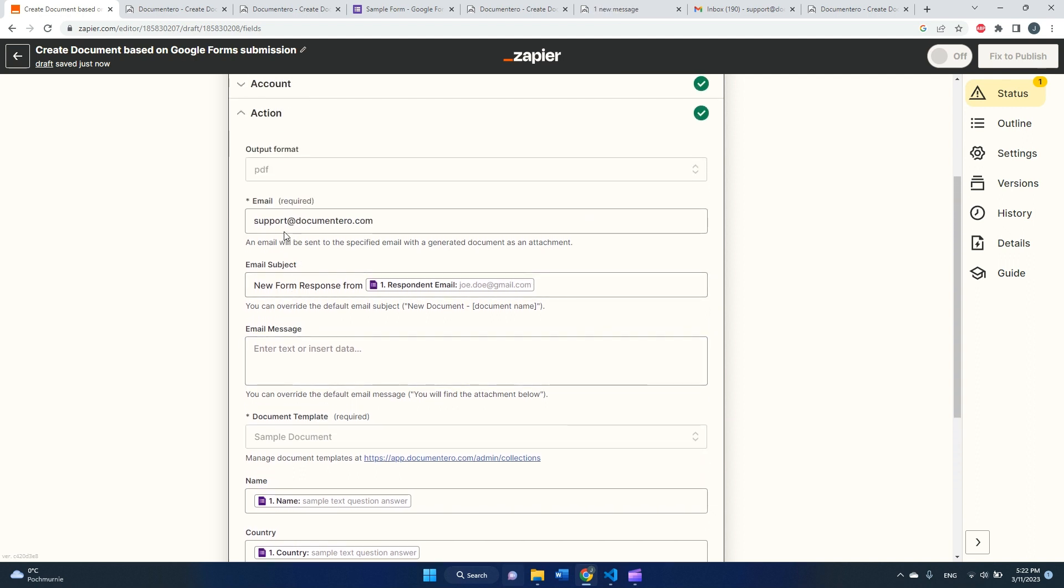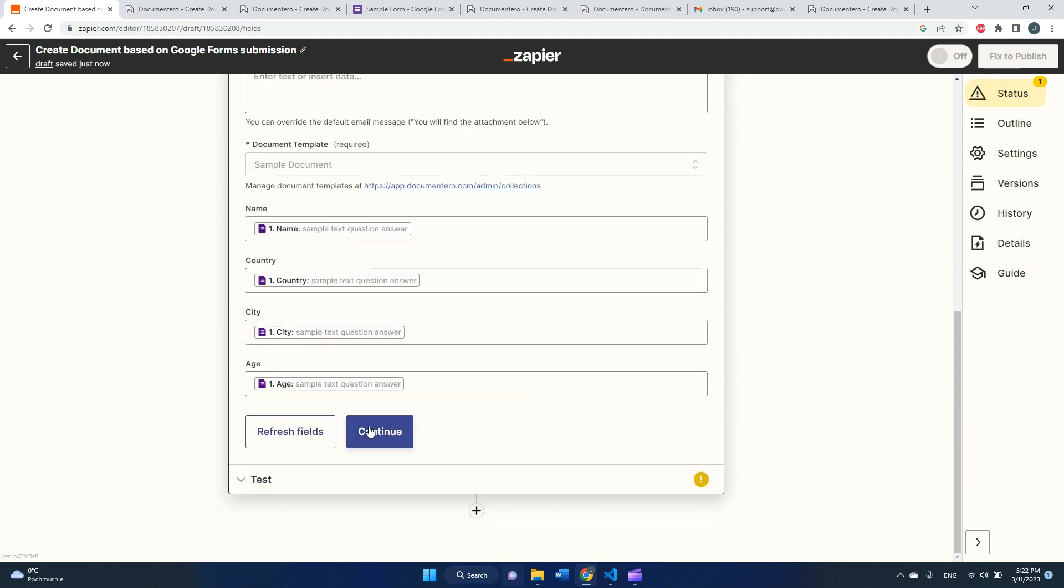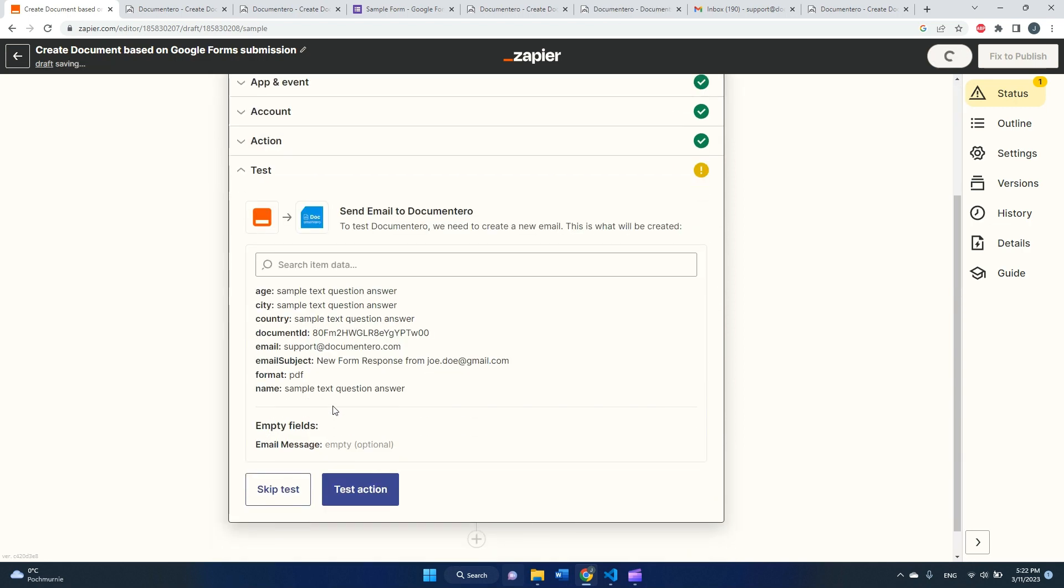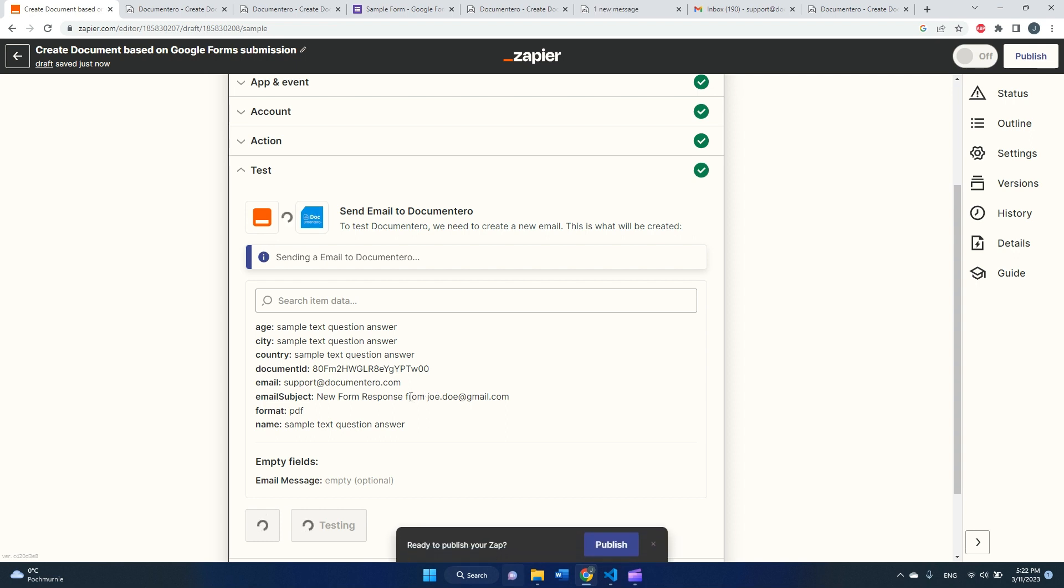So I have all these four fields mapped. I have document template selected. I defined the email that I'd like to receive this document, and the format of the document is defined as well. So I guess everything is ready. We can continue. We can test this action.